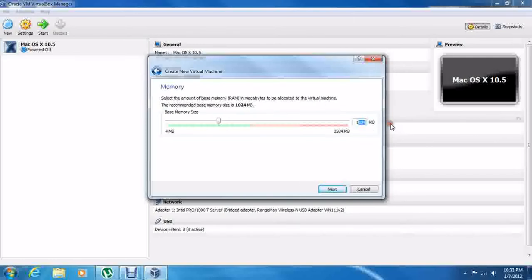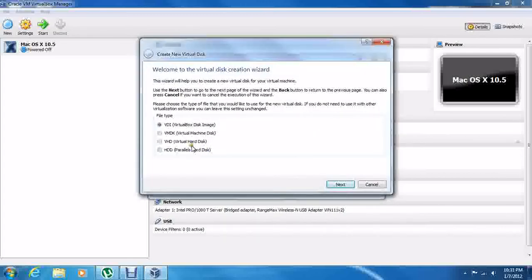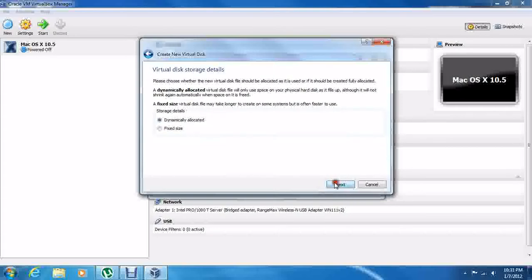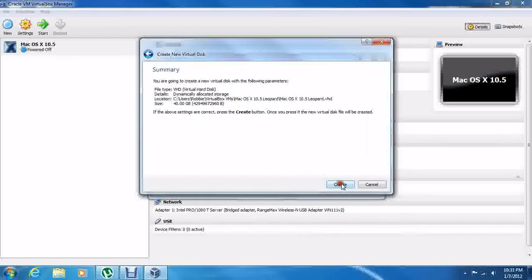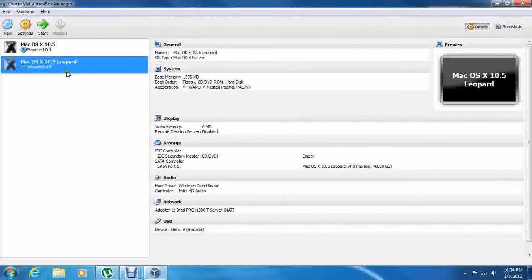Do about 1535 megabytes of RAM. Click Next through the prompts. Give it about 40 gigabytes for the disk — 20 gigabytes is pretty good too. Then click Create. Now I have Mac OS X 10.5 Leopard created.